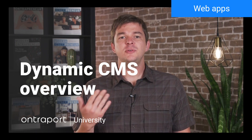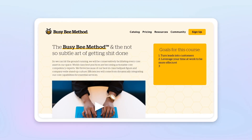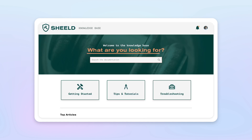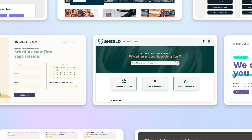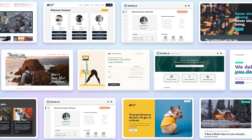Ontraport's dynamic content management system is an incredibly powerful set of features that allow you to use all the data in your Ontraport account to design personalized interactive online experiences that serve your customers well. Whether it's as simple as a blog or an online course, or something more complicated like a customer-facing project portal or searchable online database, Ontraport's tools make it possible for you to design beautiful online web applications without writing a single line of code.